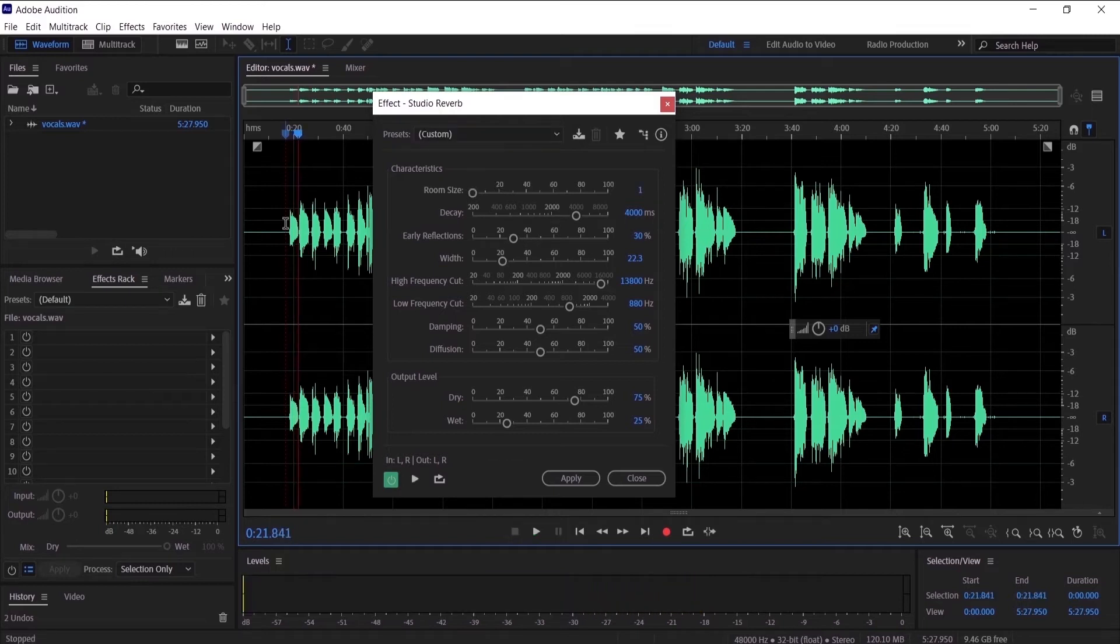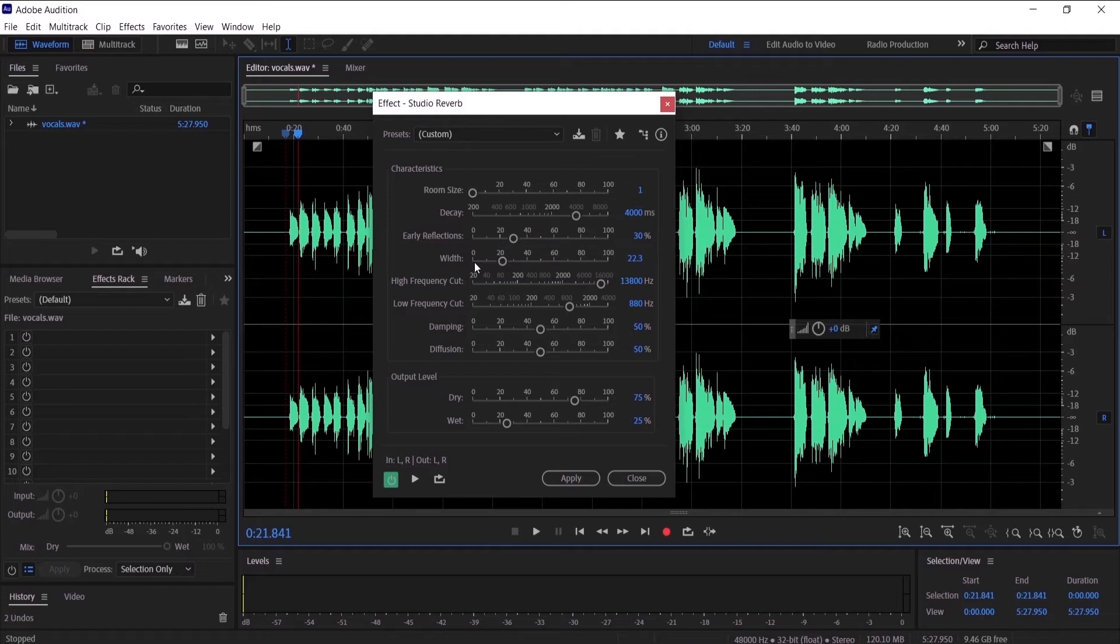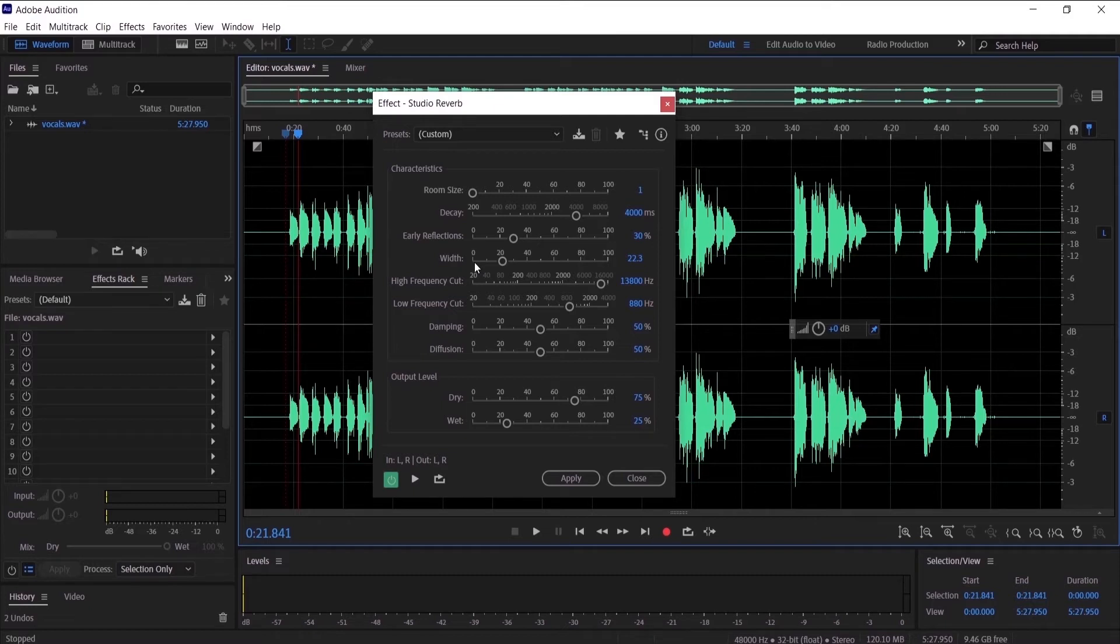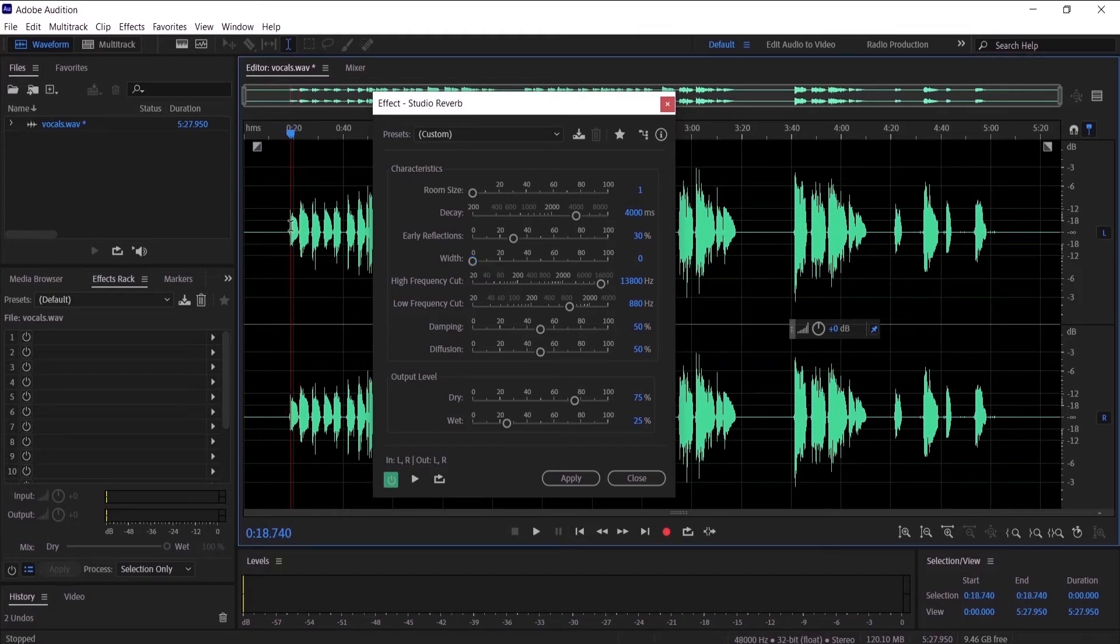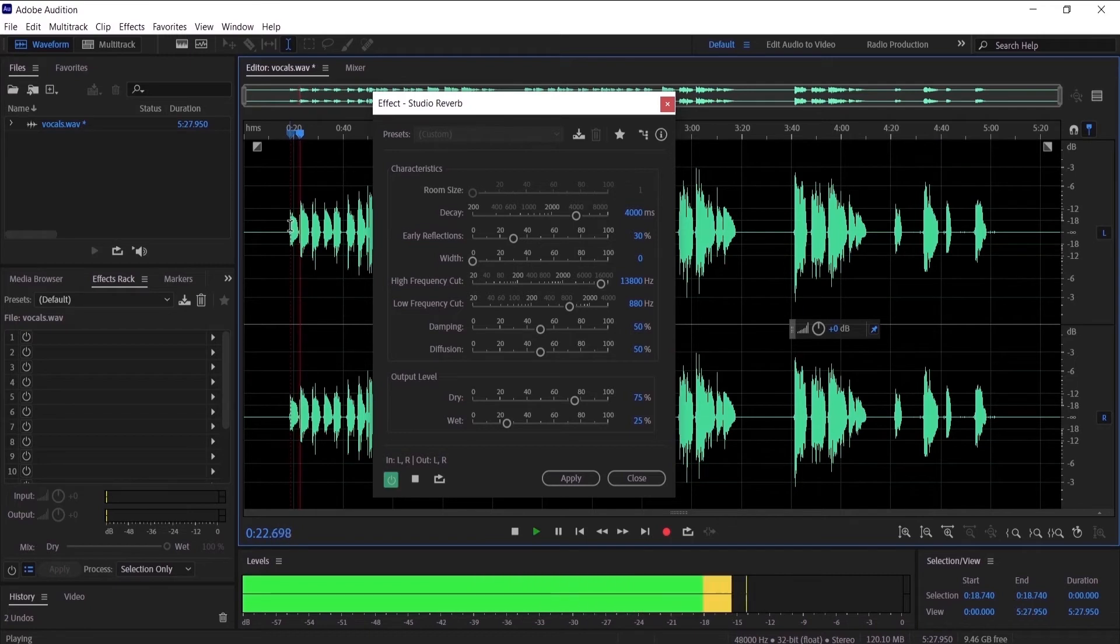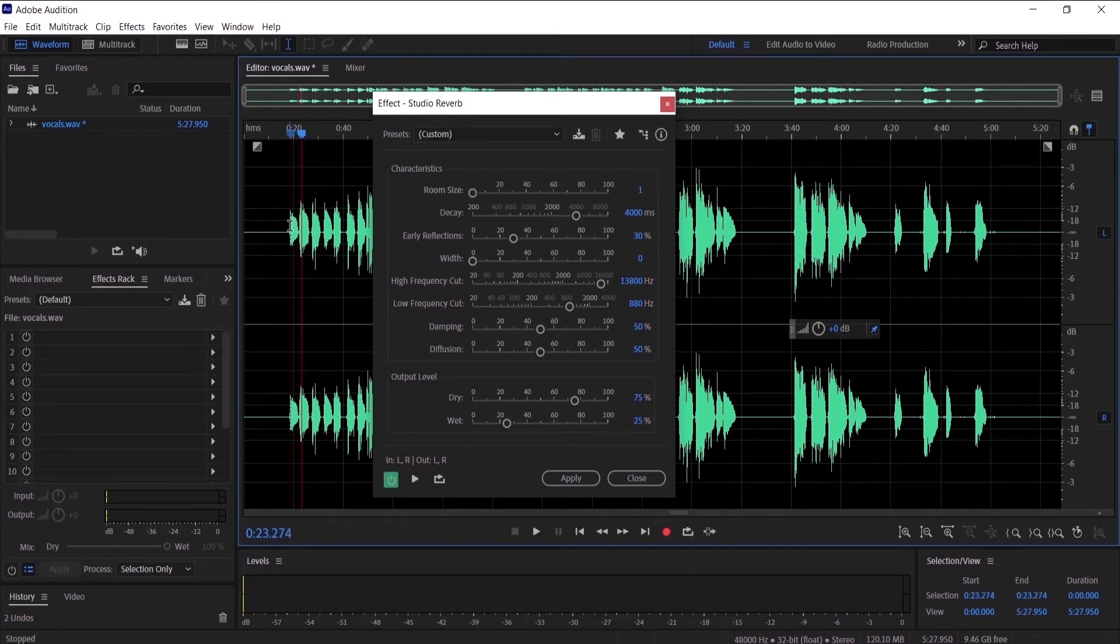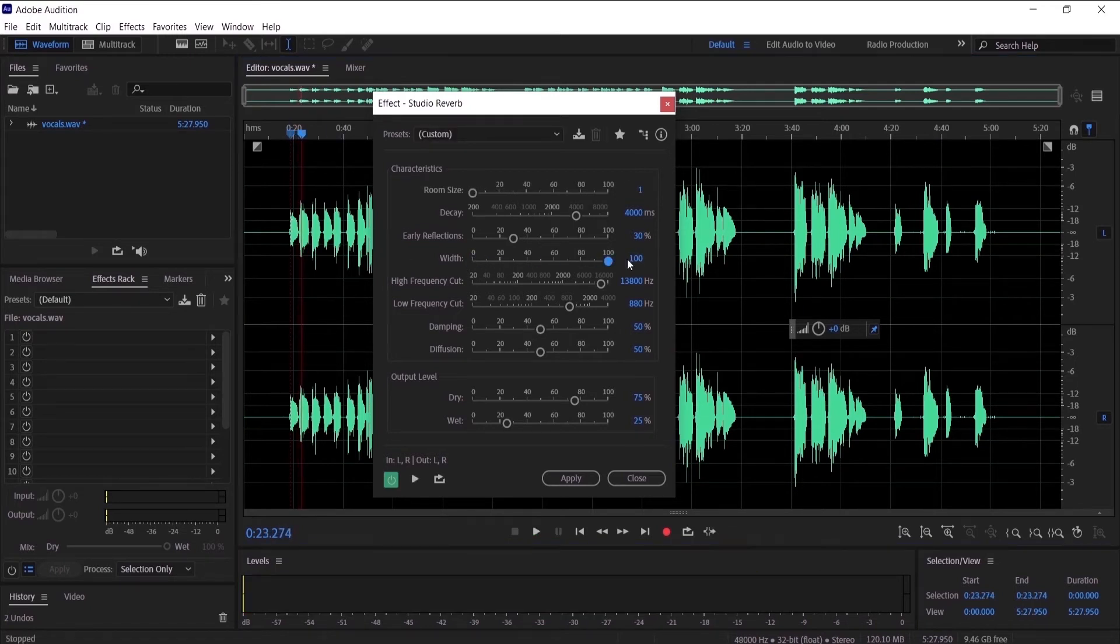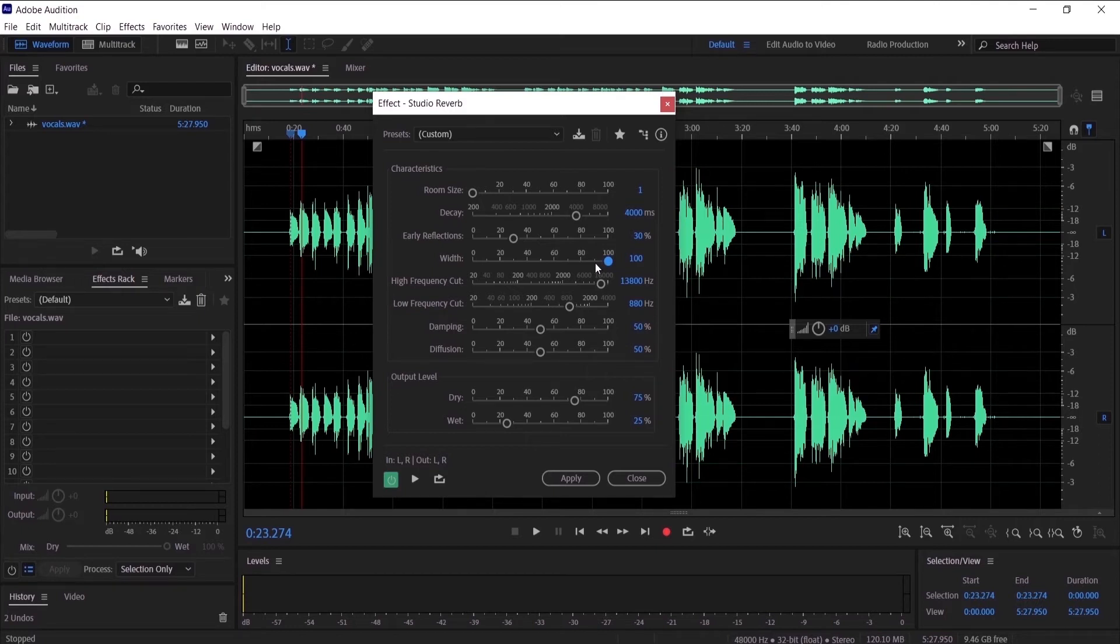That is great. So let's go to width. Width is really simple to explain - it is do you want the reverb to be stereo or mono. So if I move it to zero it will be mono.